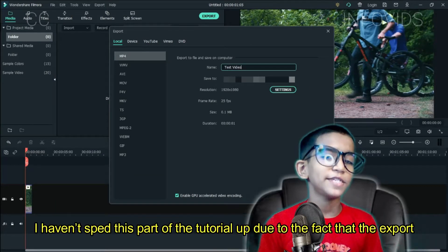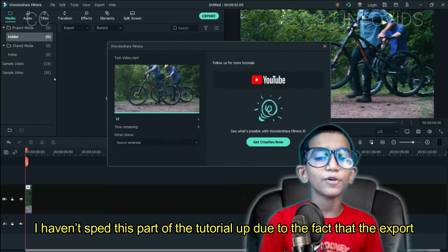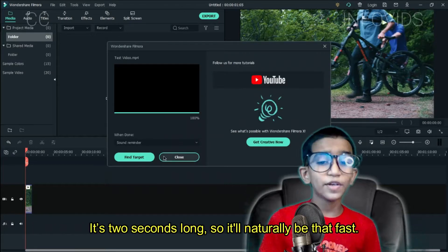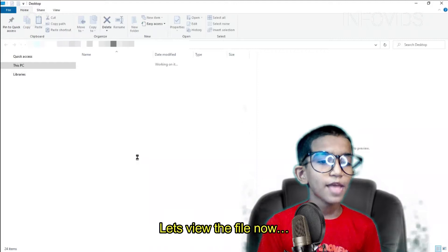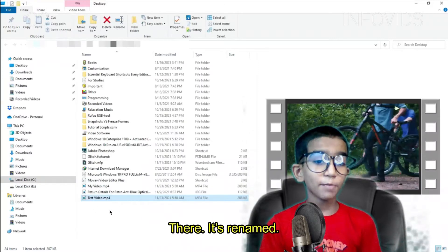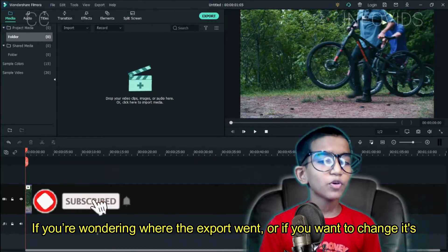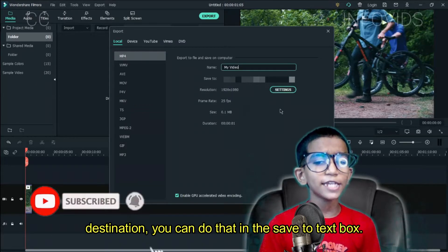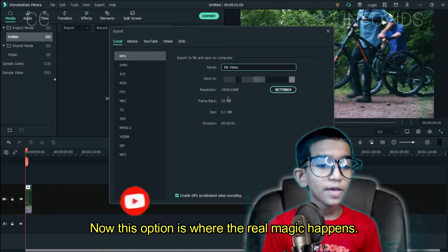I haven't sped this part of the tutorial up due to the fact that the export is fast already — it's 2 seconds long, so it'll naturally be that fast. The file is renamed. If you're wondering where the export went or if you want to change its destination, you can do that in the Save To text box.